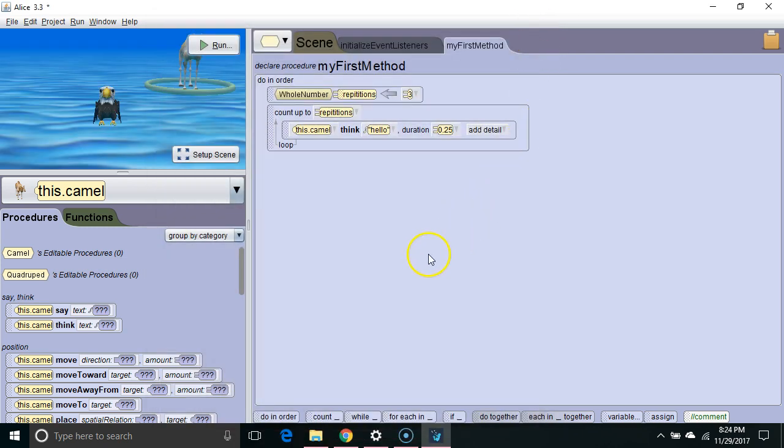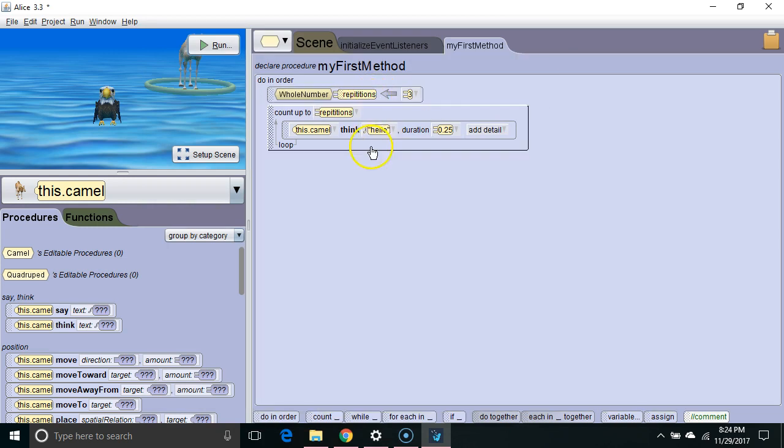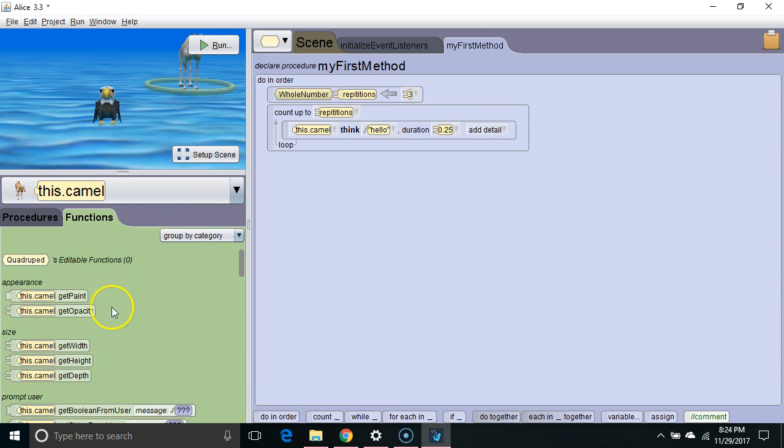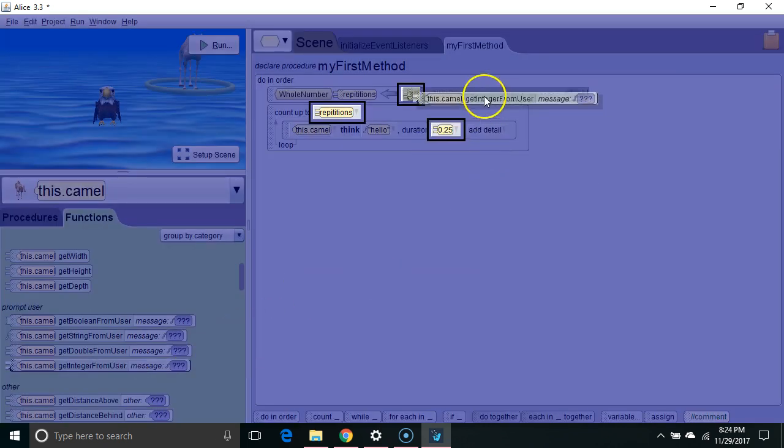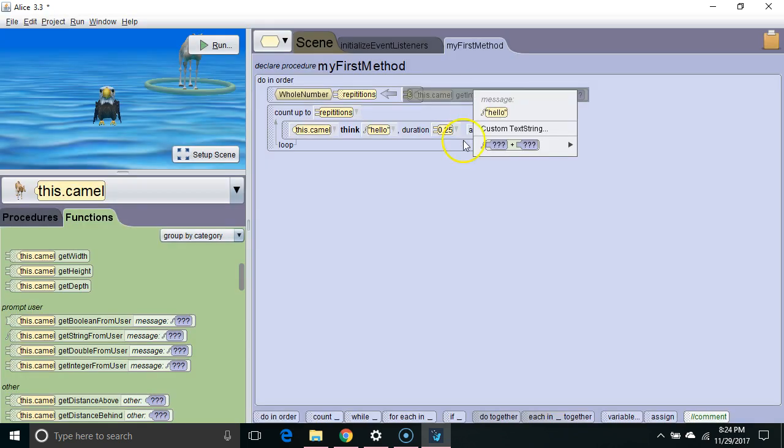To put some interactivity into our program, we're going to get a value from the user to populate the variable repetitions. So I'm going to go to functions. I'm going to go to get integer from user, and put it on top of the three.